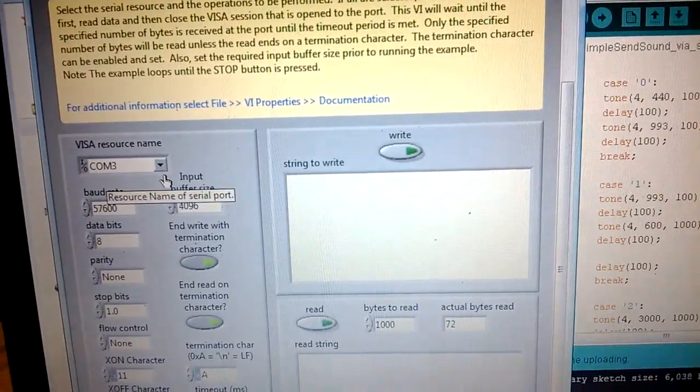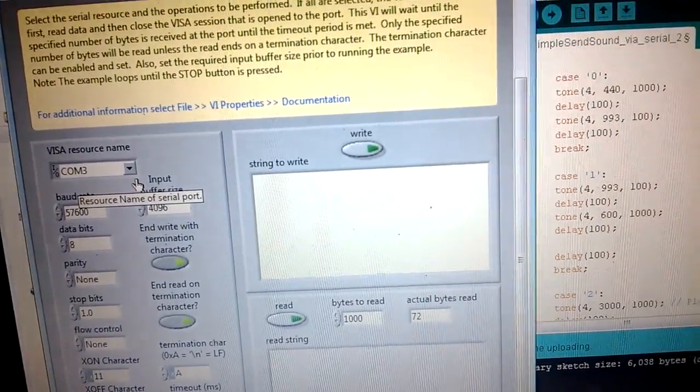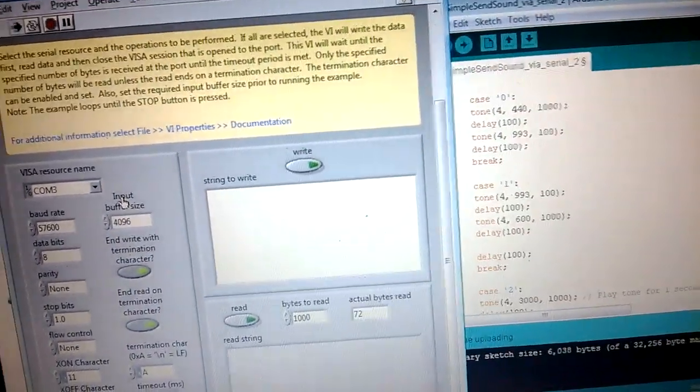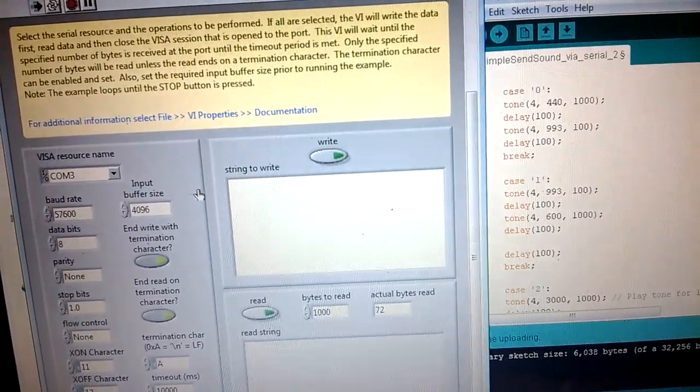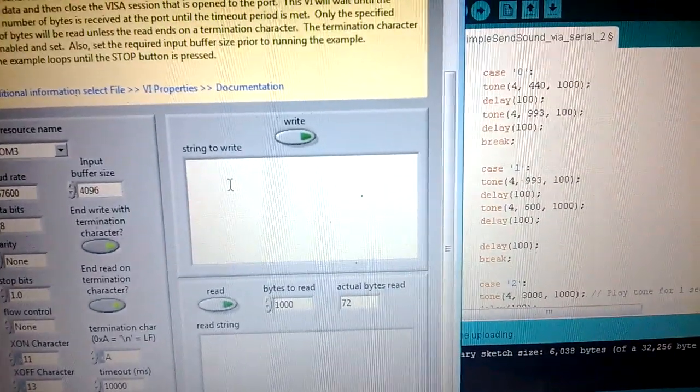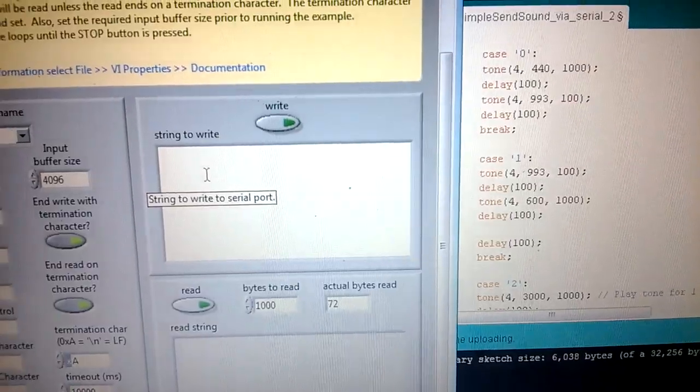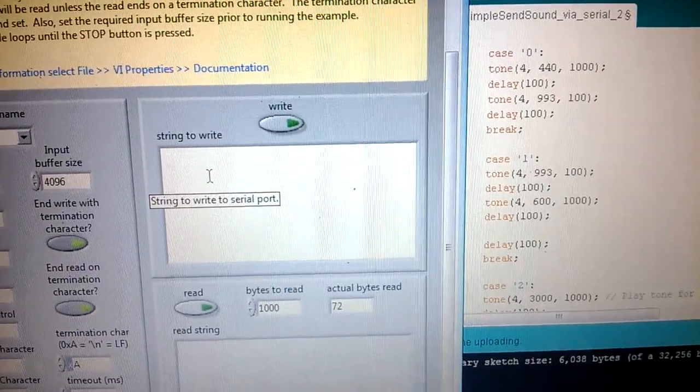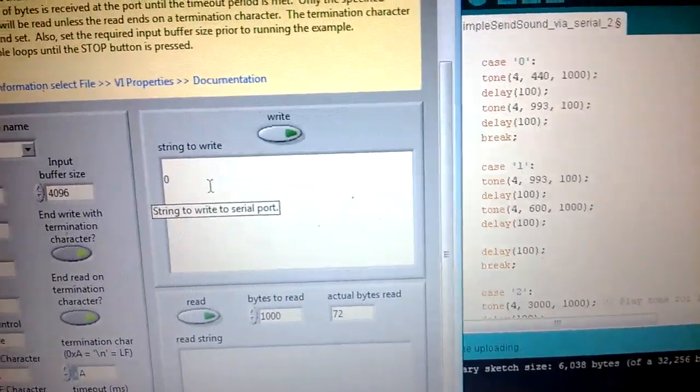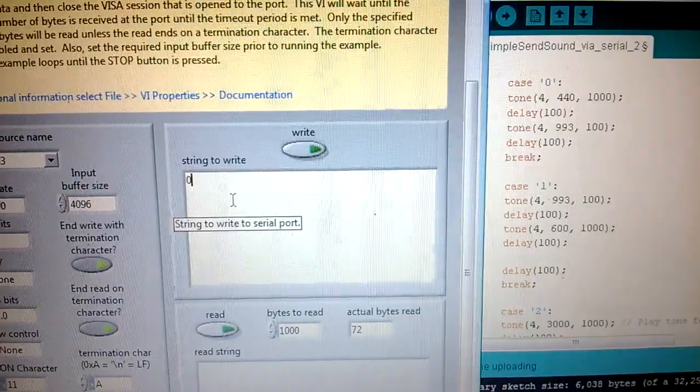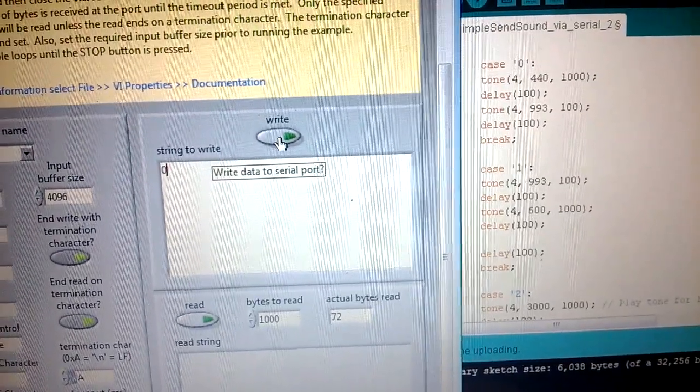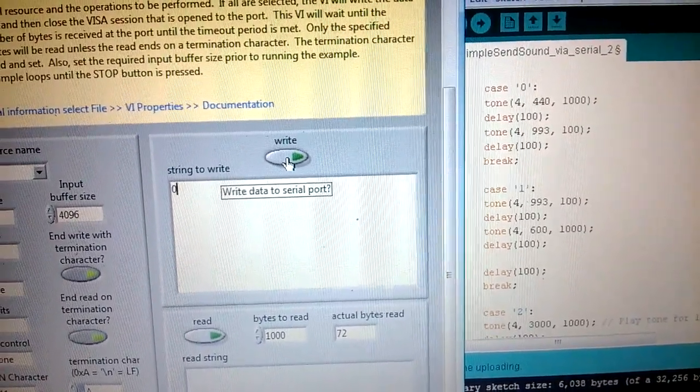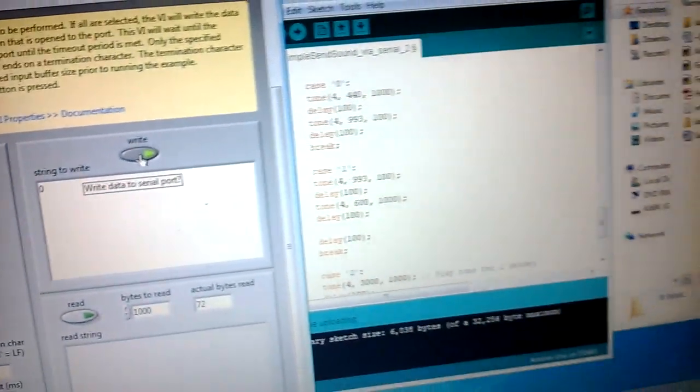So if I put a string here, remember I got the cases zero, one, and two. If I select case number zero and I write it via the serial port to it, okay, I get this kind of sound.